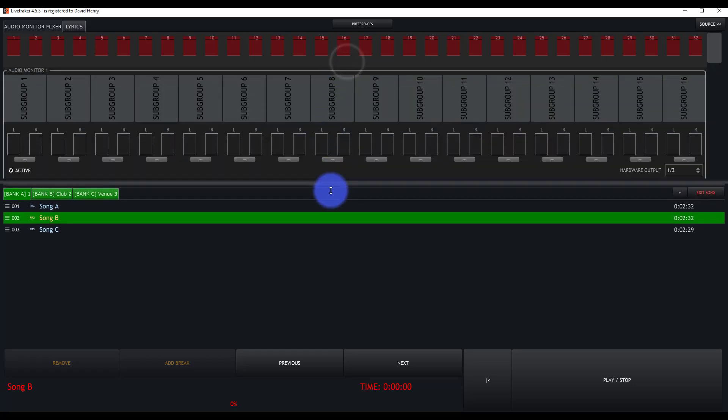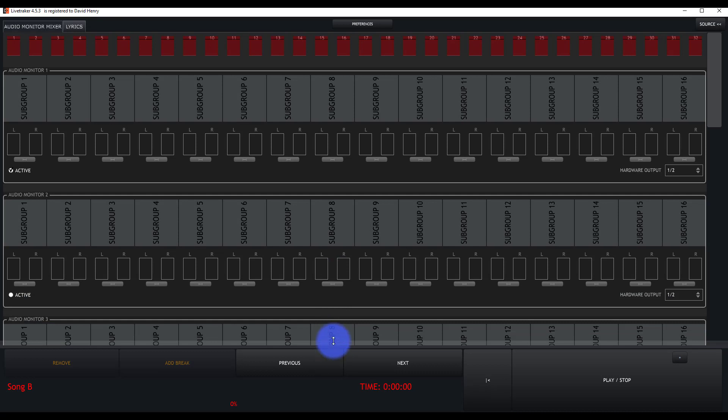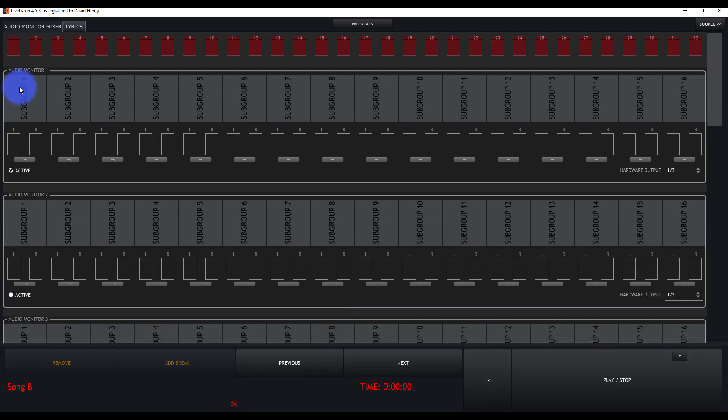So I'm going to bring up the audio mixer to full screen here using this stretchy bar here. And then we have our different audio monitors right here.